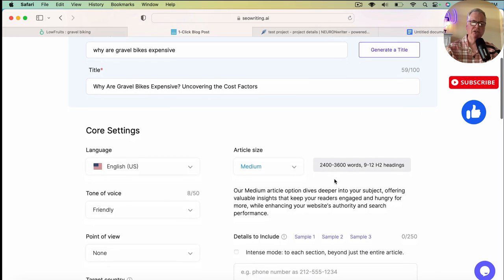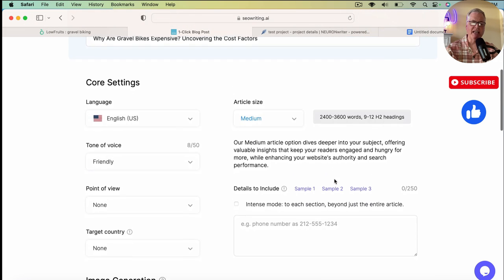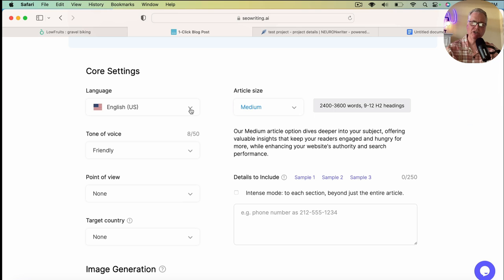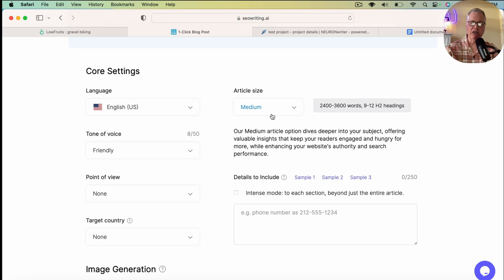So then there's these core settings that you have to take a look at. You have, I believe, up to 48 languages that you can write blog posts in. I'm not going to count them here, but I believe it's about 48. I'm going to go with a medium-sized article, 24 to 3,600 words.